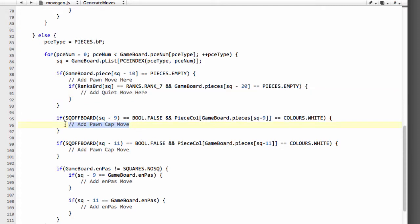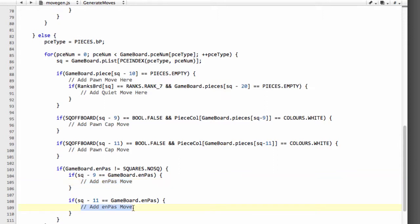The capture moves will have to handle promotions because they can capture obviously onto the 8th rank. And the en passant moves will be added in using the en passant function that we wrote in the previous video.